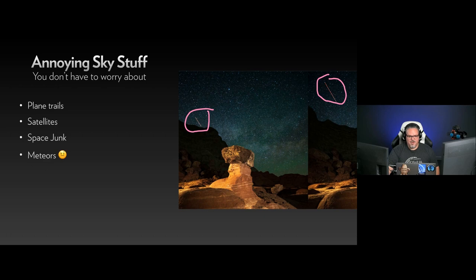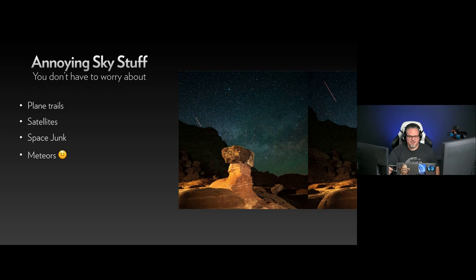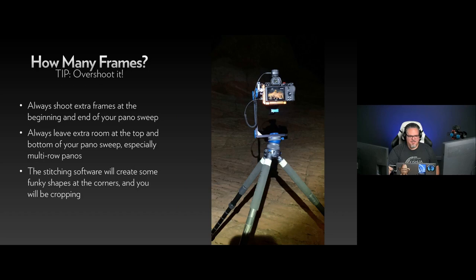There's a whole bunch of things that happen during the night that are really annoying, including plane trails, satellites — we saw a lot of the Starlink satellites going up during this trip — space junk, rockets reentering, and meteors, which I gave a frowny face on because I actually like meteors. You can put them back in when you stitch. You're not going to see those things anyway because the stitching software is going to eliminate them automatically.